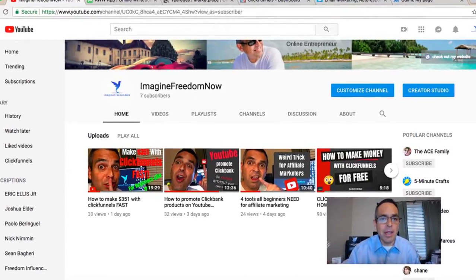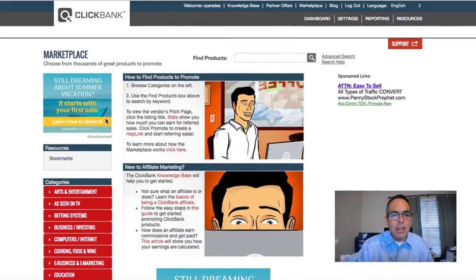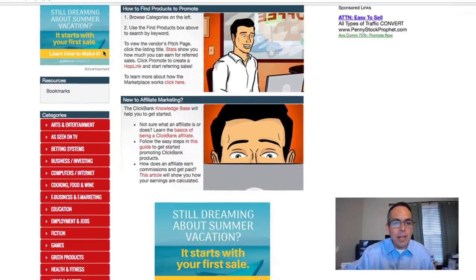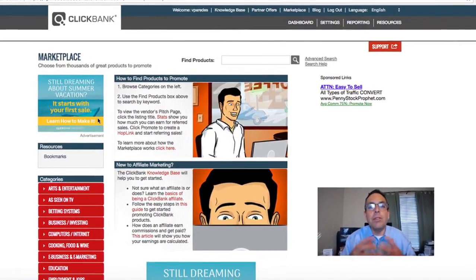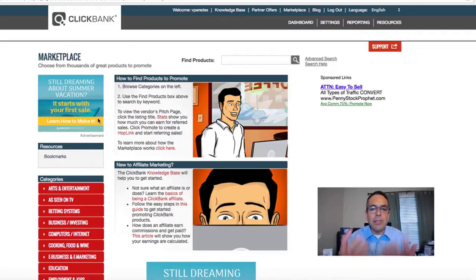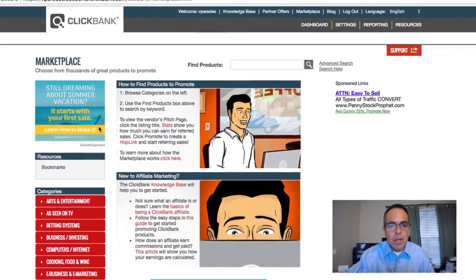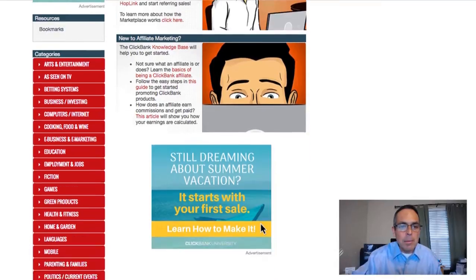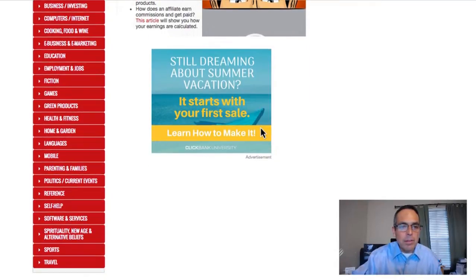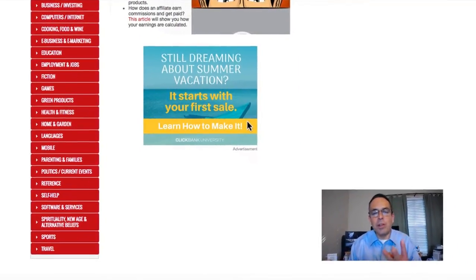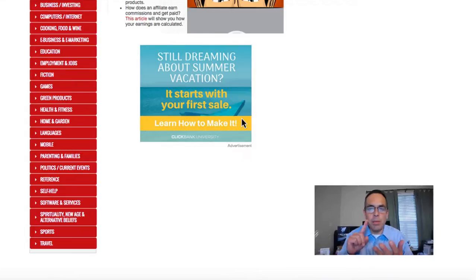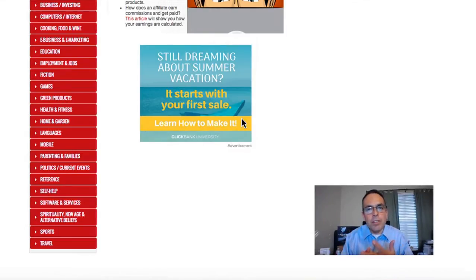The first thing you need is a Clickbank account. Go to the marketplace — I'm assuming you've heard of Clickbank, sign up for their free account and become an affiliate. There are three niches you want to look at: health and fitness, love and relationships, and make money online.